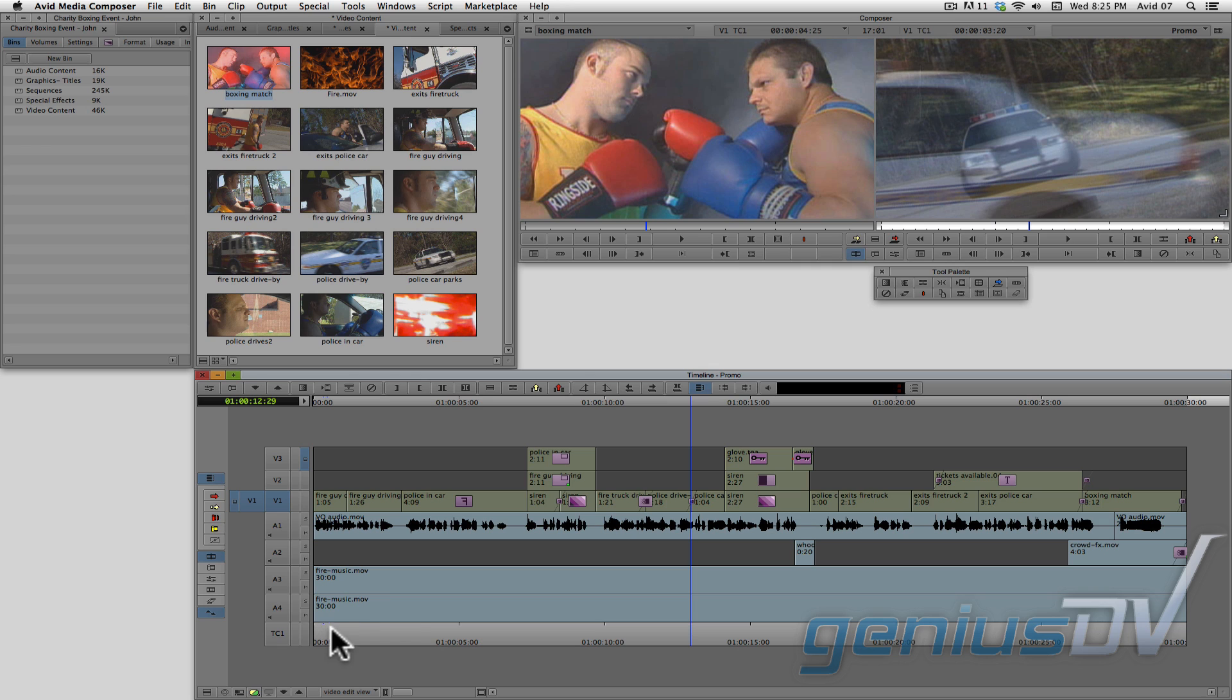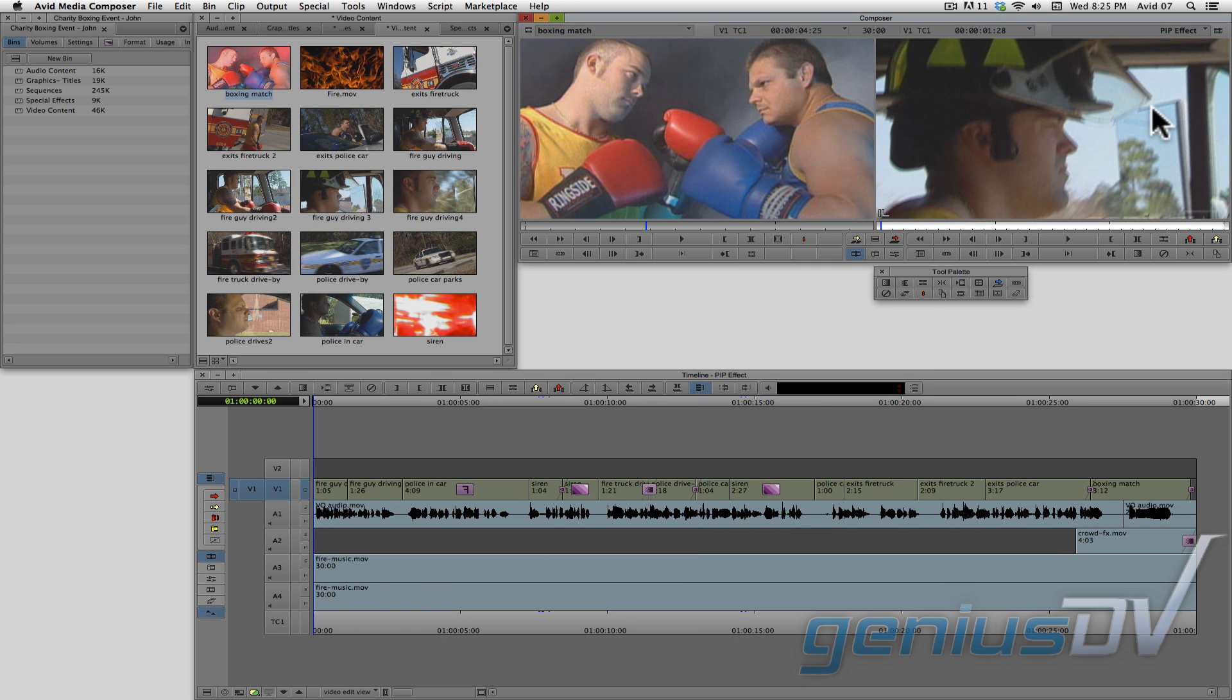I'm going to navigate to the upper right corner of the composer window and choose an earlier version of this sequence so we can reconstruct it.